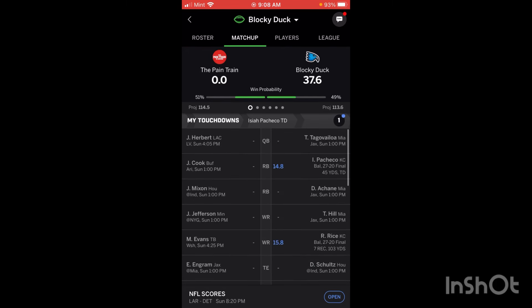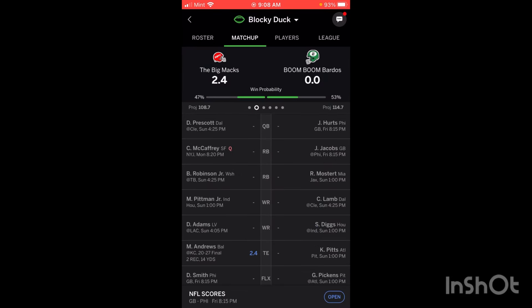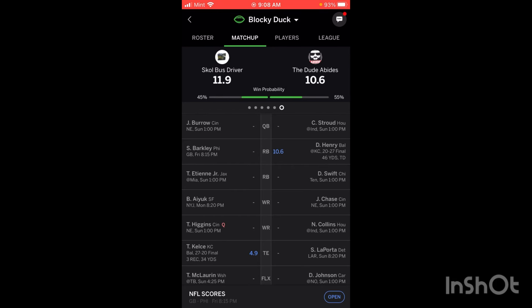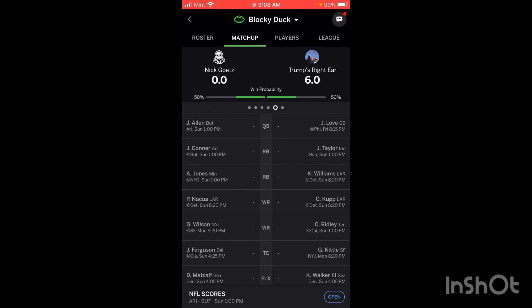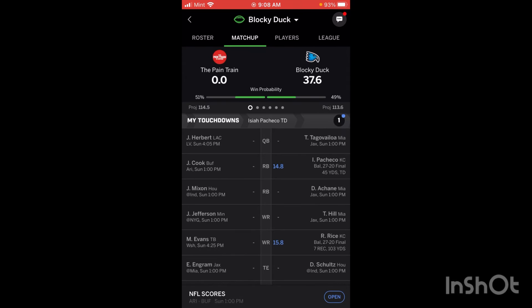There is a little chat button up here where you can chat with the league and also chat with your opponent specifically. The other thing is you can scroll through here to see all the different matchups from everybody in your league. So that's pretty cool.